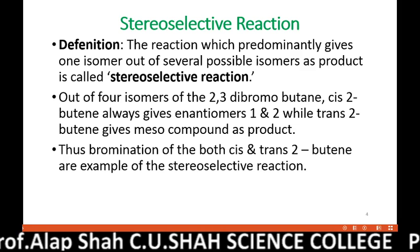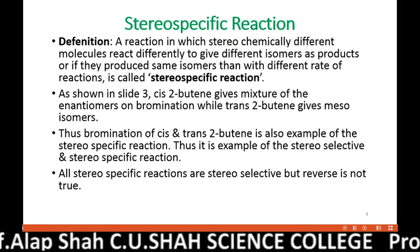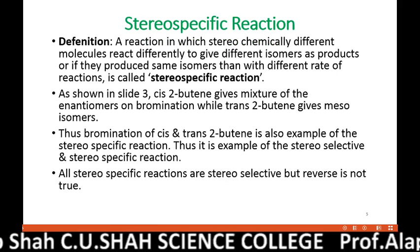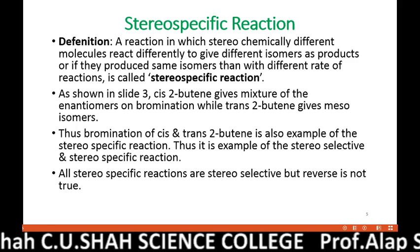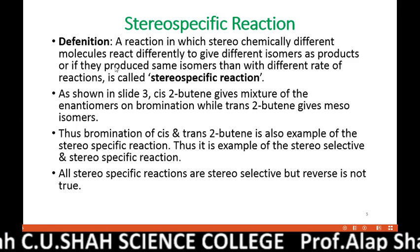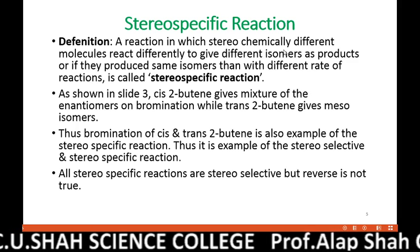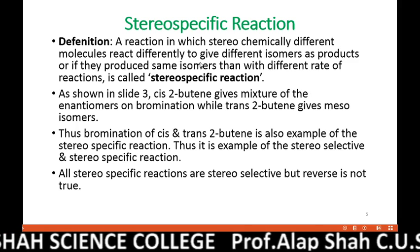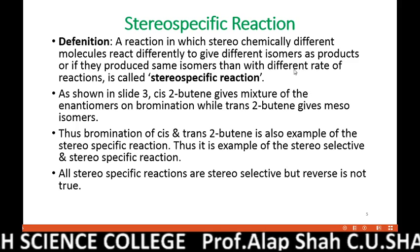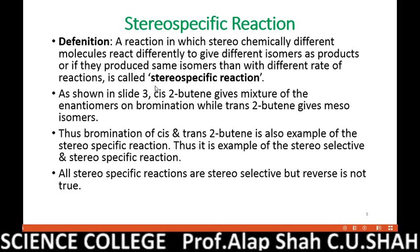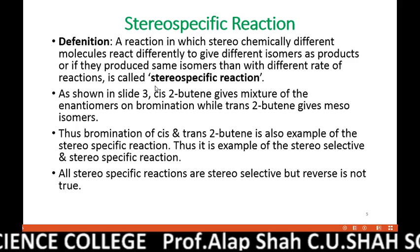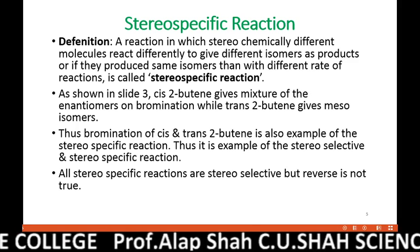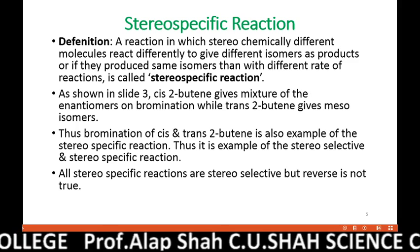Let us now read the definition of stereospecific reaction. A reaction in which stereochemically different molecules react differently to give different isomers as products — or, if they produce even the same isomer but with a different rate of reaction — that reaction is called a stereospecific reaction.